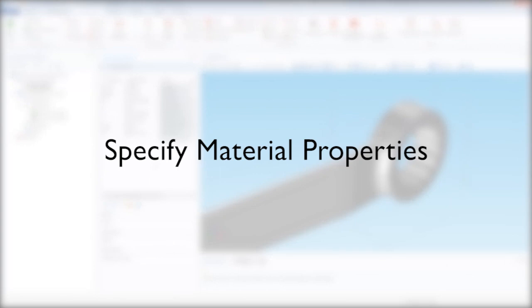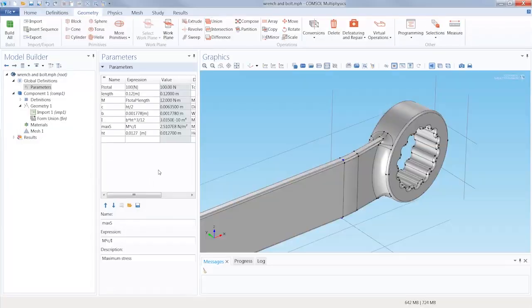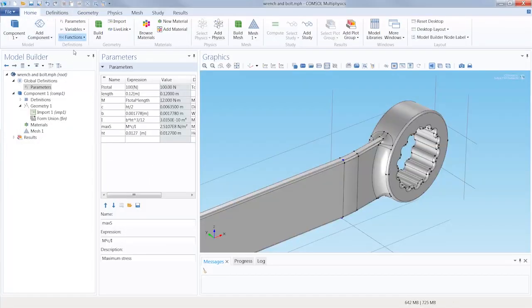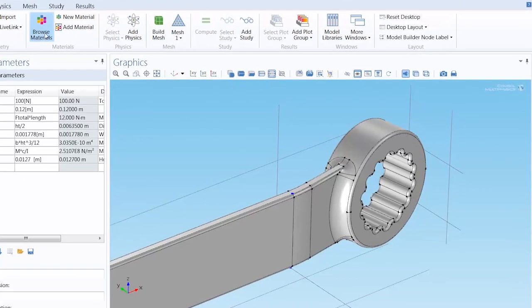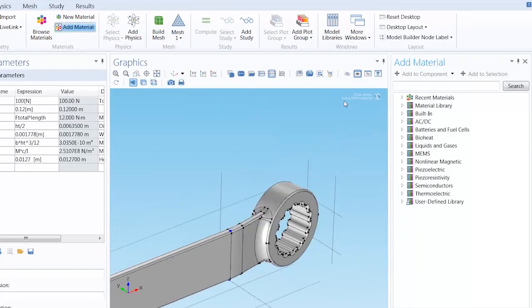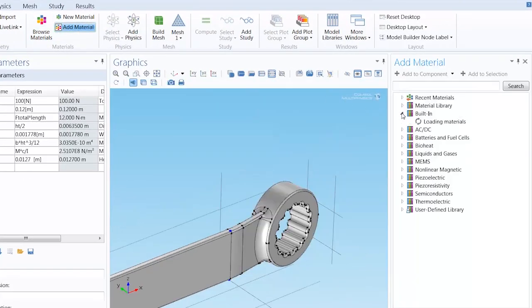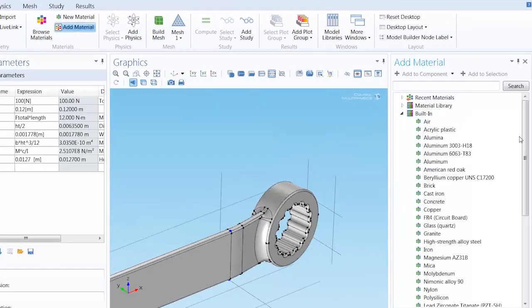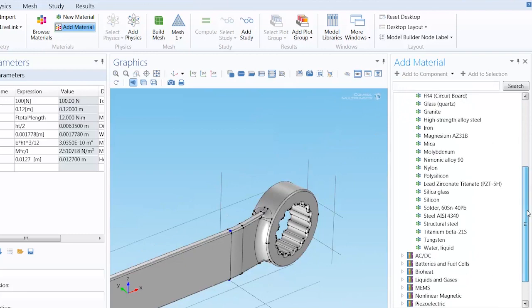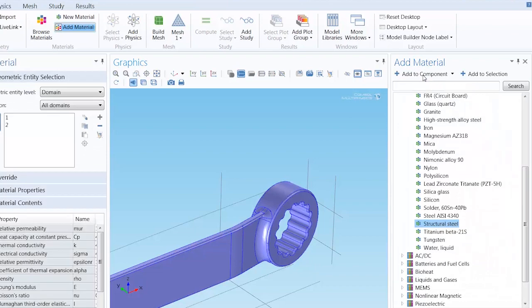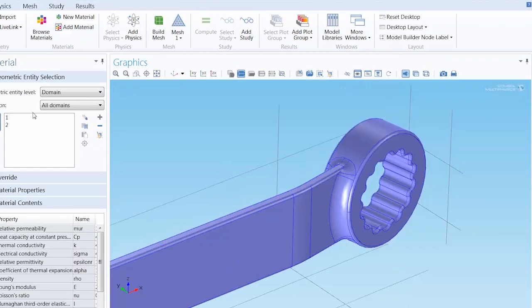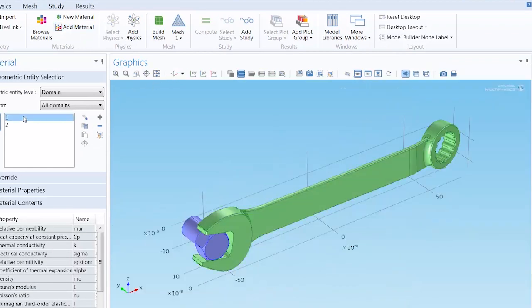The next thing to do is to specify the material properties. I will do so by choosing a material from the material library. Through the add material button, I go to the built-in materials branch and choose structural steel. I can check by clicking the two subdomain IDs to ensure that these properties are indeed assigned to the wrench and bolt.